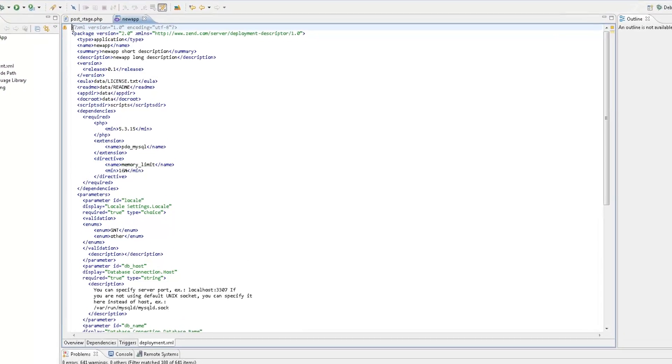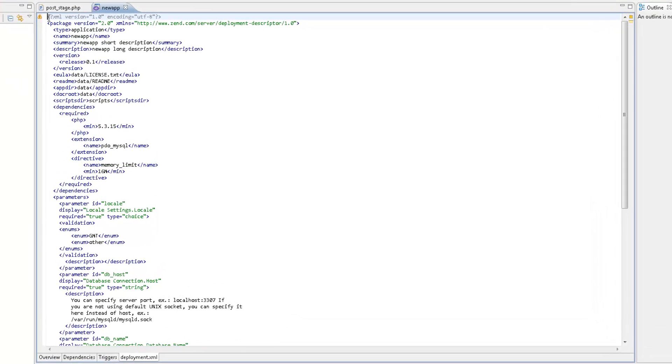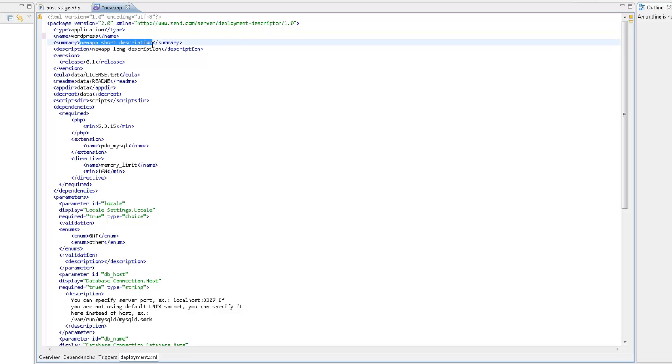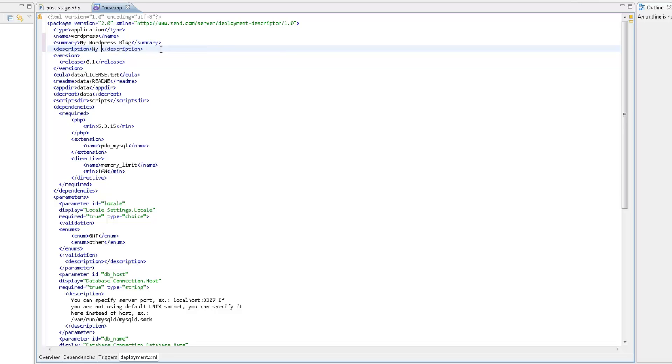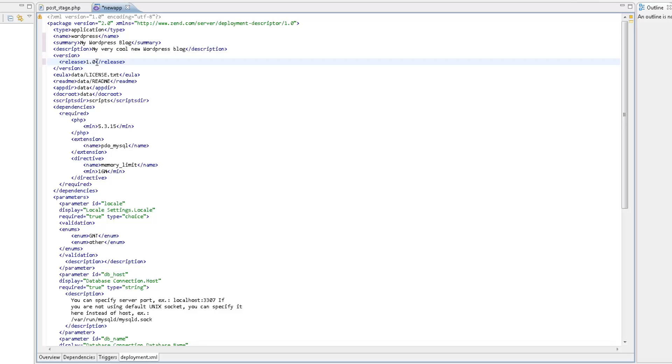We now need to edit the XML descriptor file, to outline all the parameters the WordPress application needs to be deployed correctly on the Zen server. First, I'm going to change the name and description of the app. And we can also change the version of the package if we like. This application has specific system dependencies that need to be validated before deployment. So, I'm going to get rid of the default dependencies of the skeleton package, and enter WordPress dependencies.